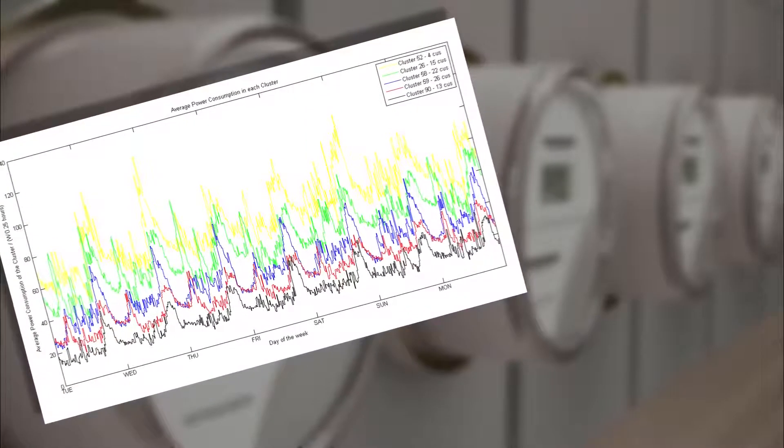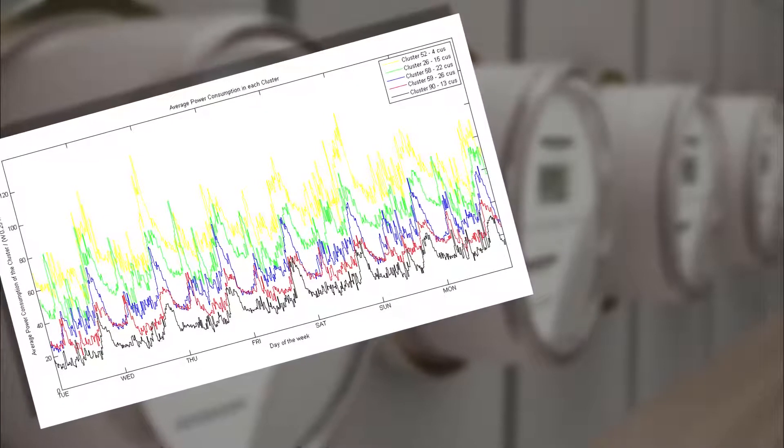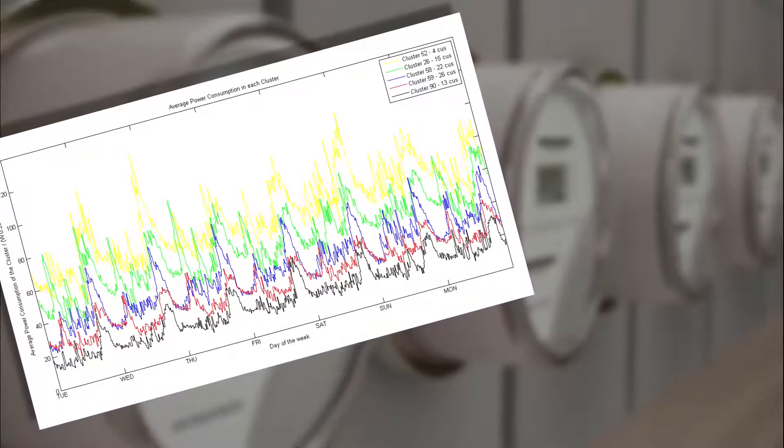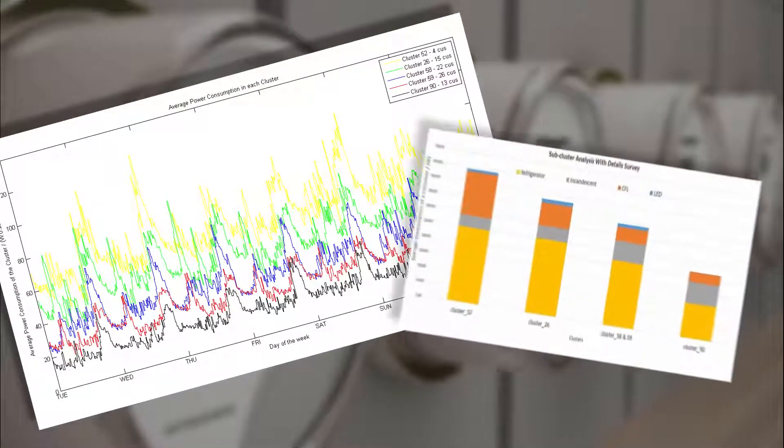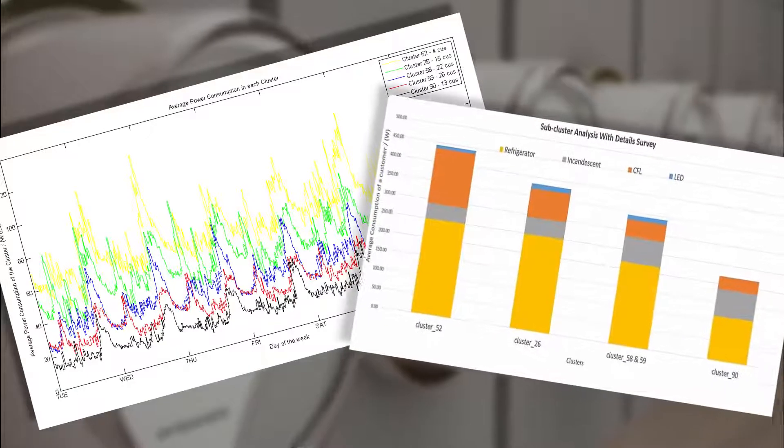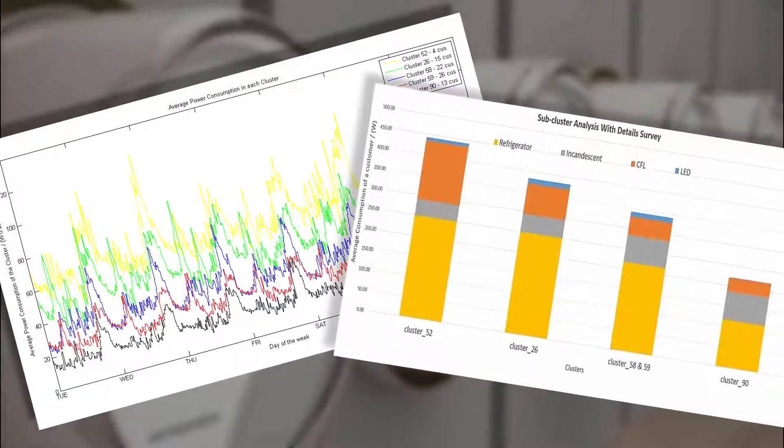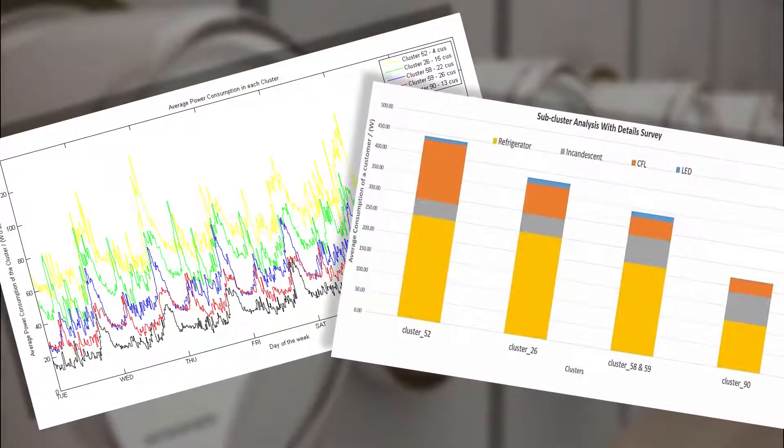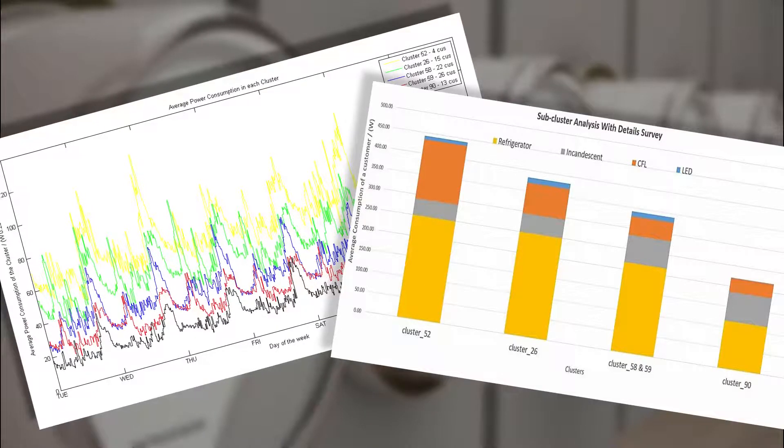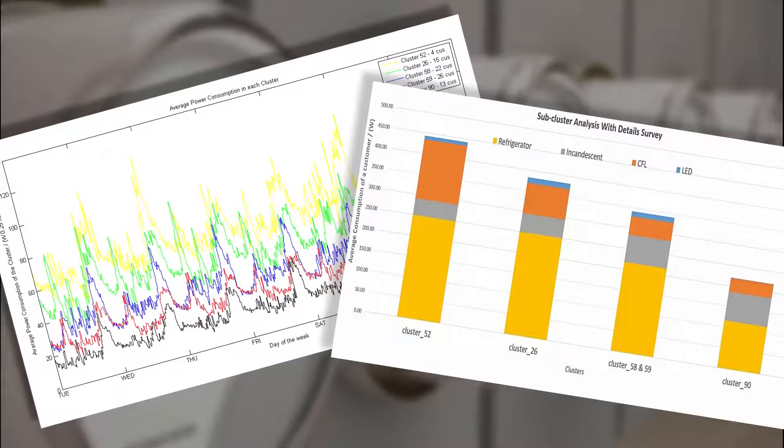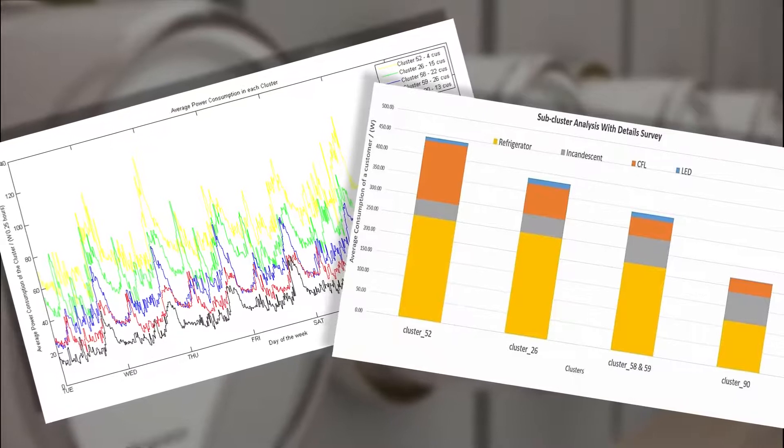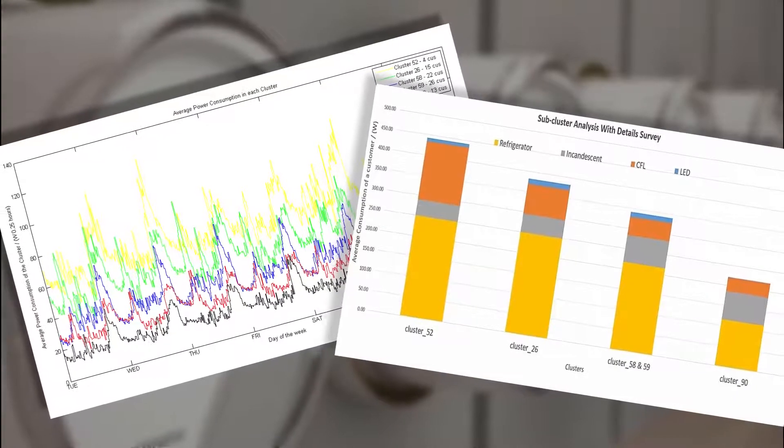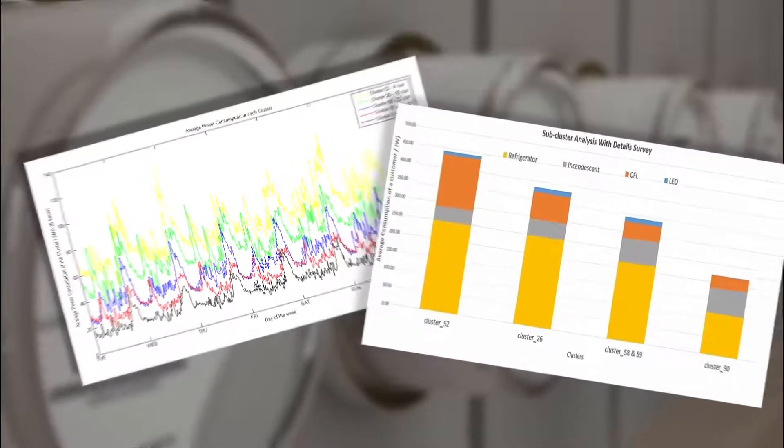Furthermore, cluster results were mapped with the details of appliances and the consumption of the consumers. This consumption difference reveals many socioeconomic characteristics of consumers. Using the details about the used appliances, utilities can suggest low wattage appliances to reduce high consumptions as well.